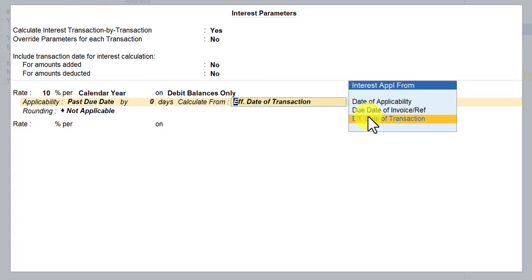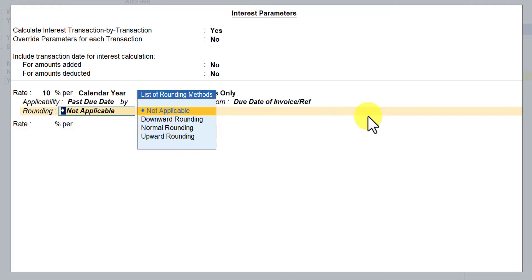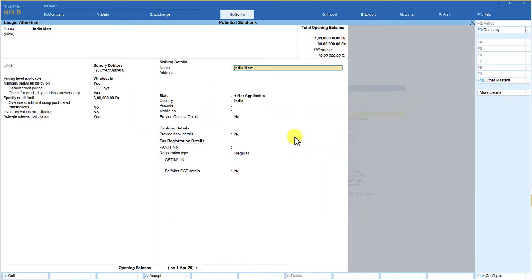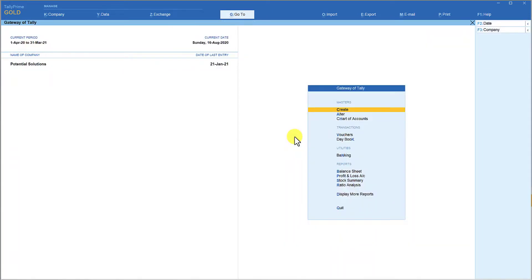For 'Calculate From,' select the due date of the invoice. This means if you have given 30 days credit, from the 31st day if the amount is outstanding, Tally will calculate 10% interest on the outstanding amount till the current date. Select 'Due Date of Invoice,' and save this ledger by pressing Ctrl+A and come back to the Gateway of Tally.